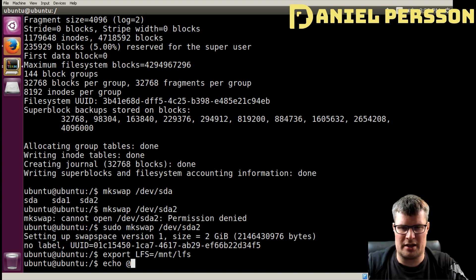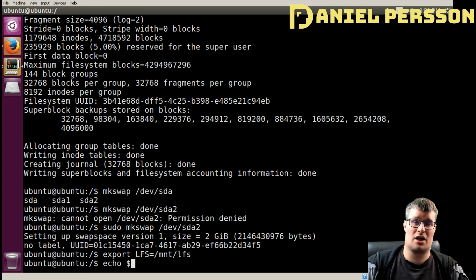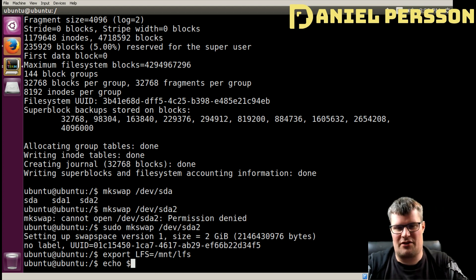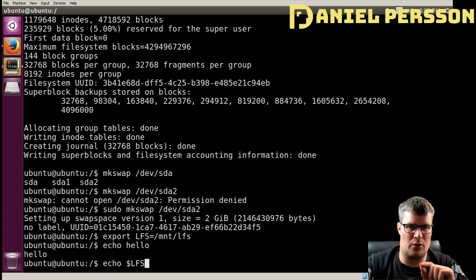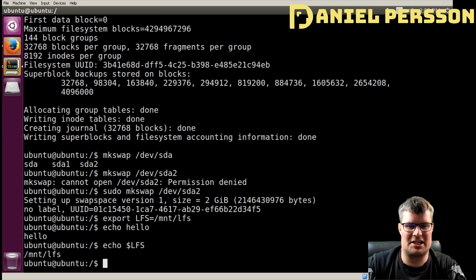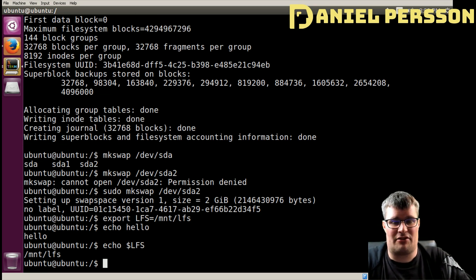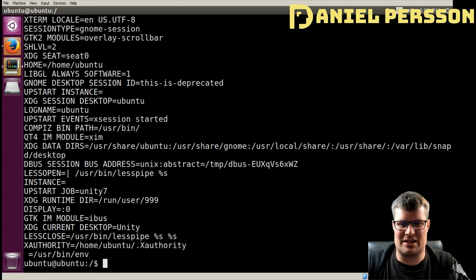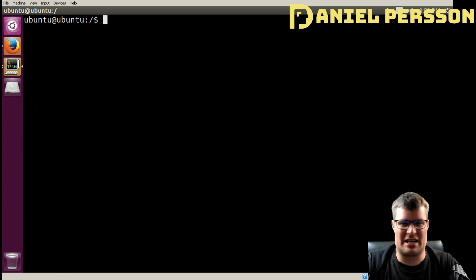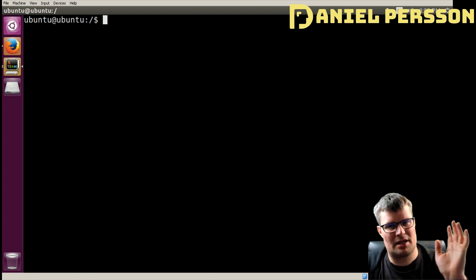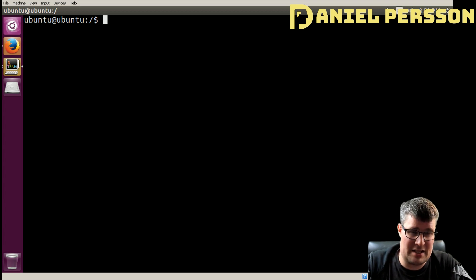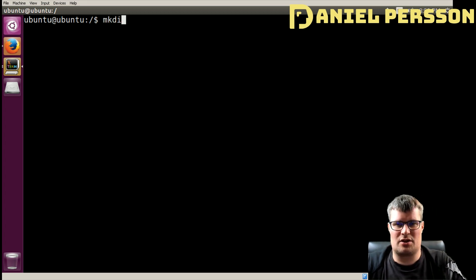`echo` is a way to print output — if you do `echo hello` it says hello back. If you do `echo $LFS` with a dollar sign, it prints out what we set in that environment variable. You can also run `env` to get all environment variables, but that list is very long. Now we know that LFS is set, so every time you type `$LFS` it will expand to that path.